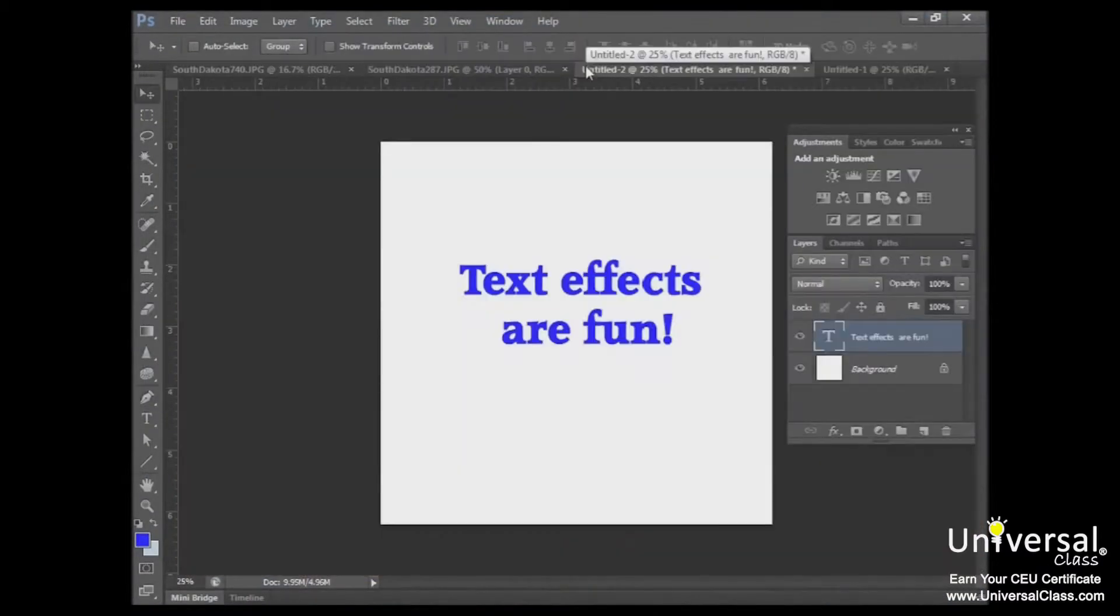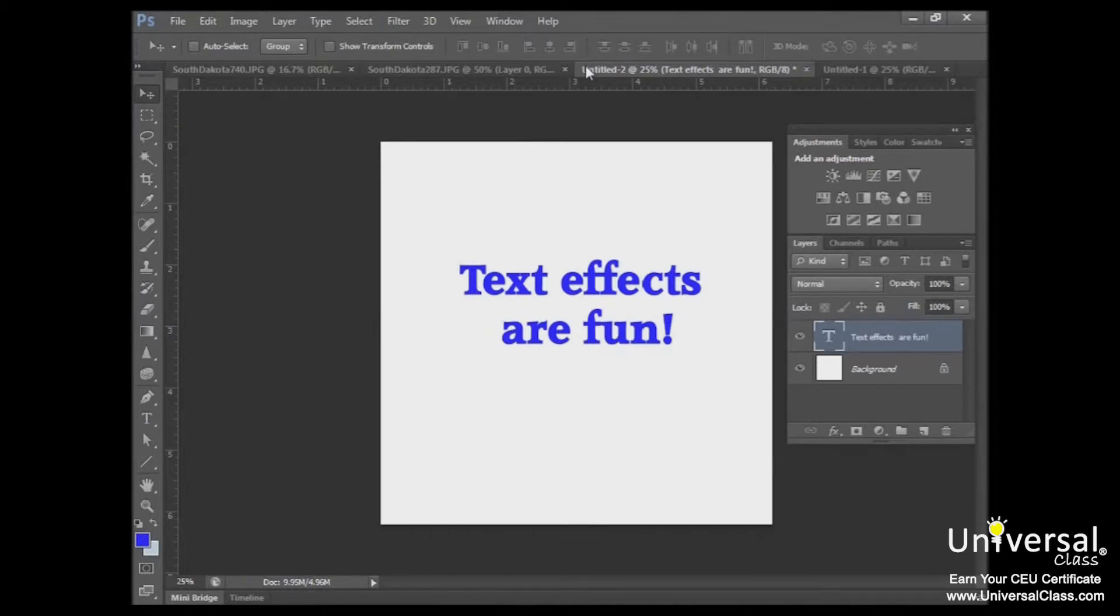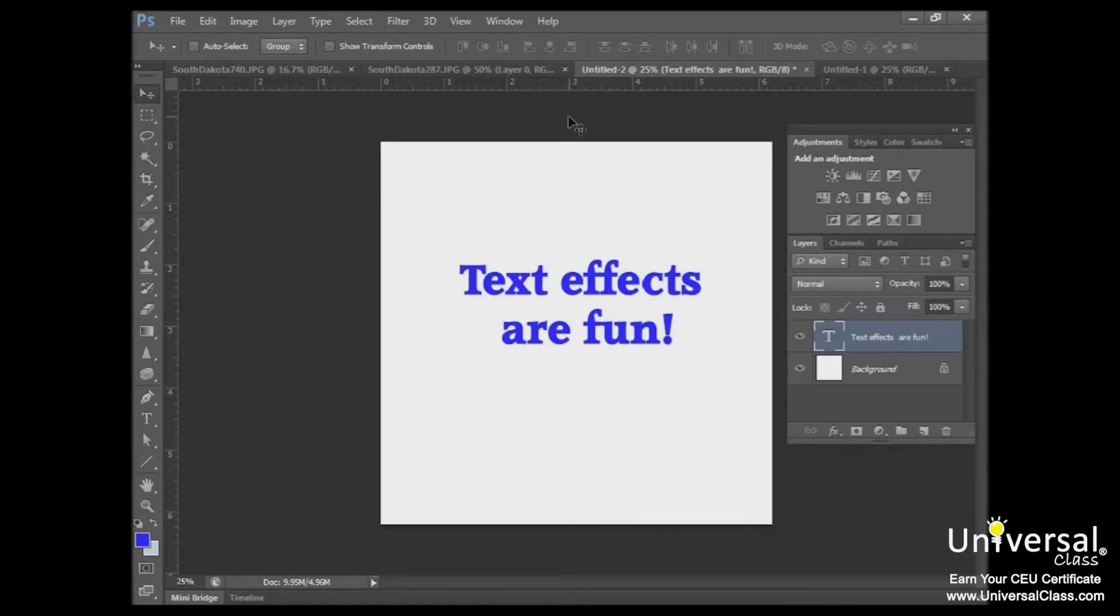So now let's talk about creating text effects. You learned how to create and edit text in Lesson 6. We're now going to discuss how you can add effects to your text. You can warp it, wrap it around objects, add drop shadows, and more.